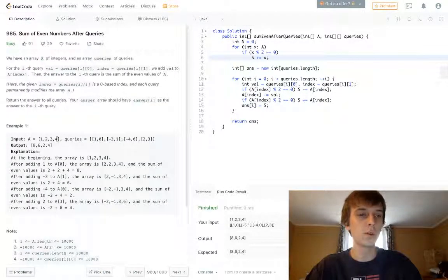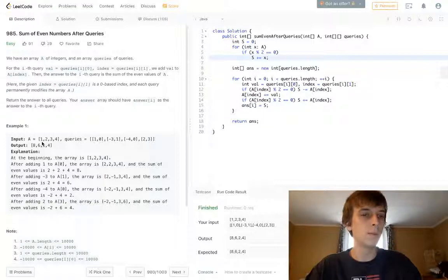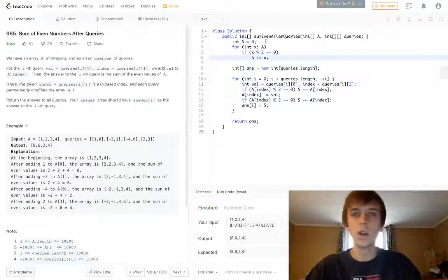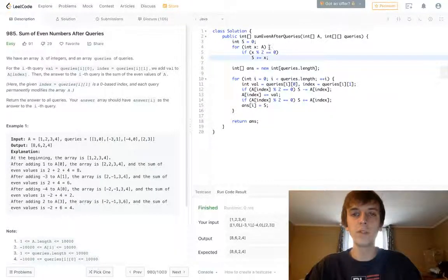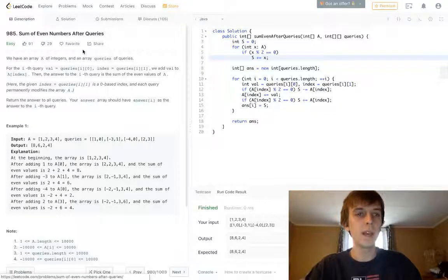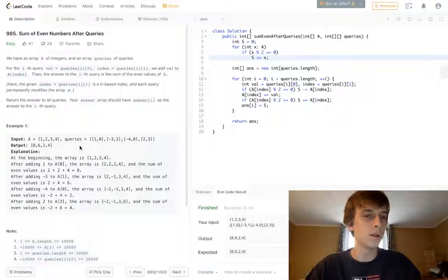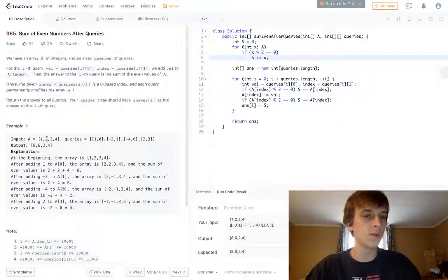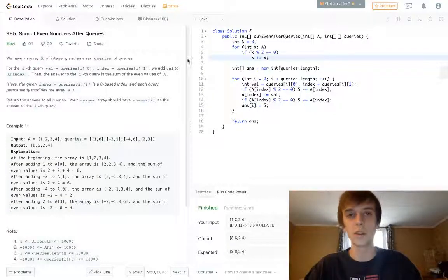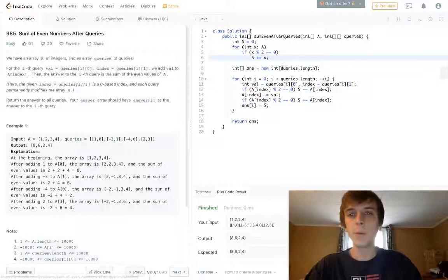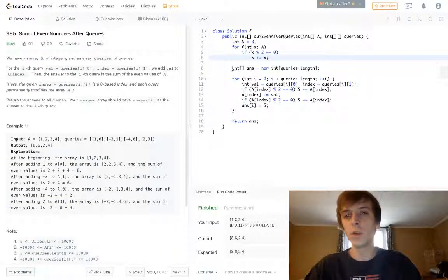So he has an initial sum for the initial array. So one plus two plus three plus four. It's only even numbers. Two plus four, initial sum of six. And what we do is we then loop through the queries, we execute the queries.